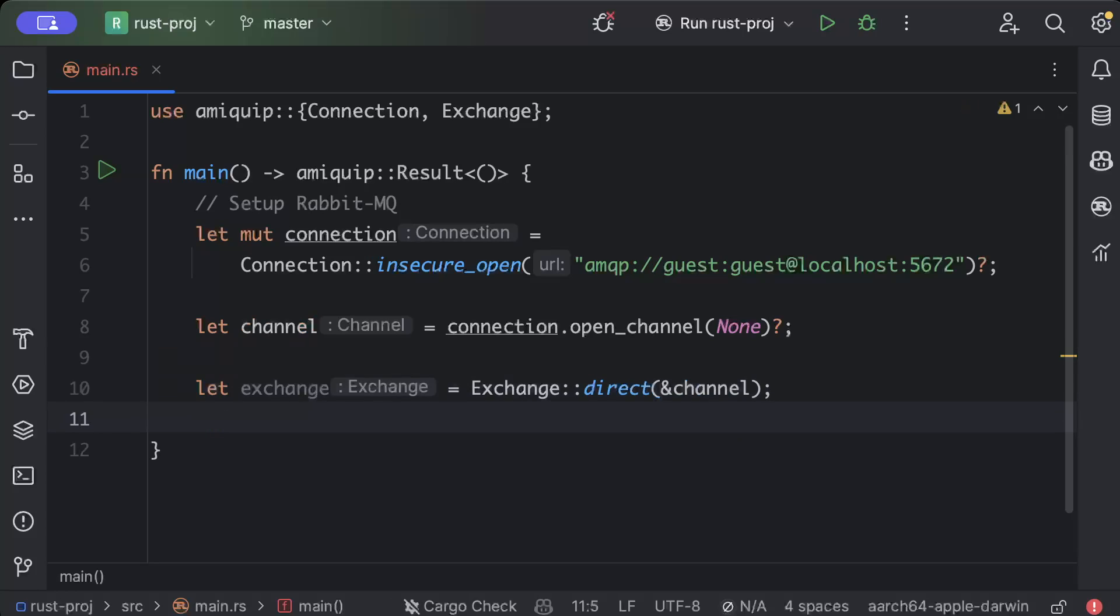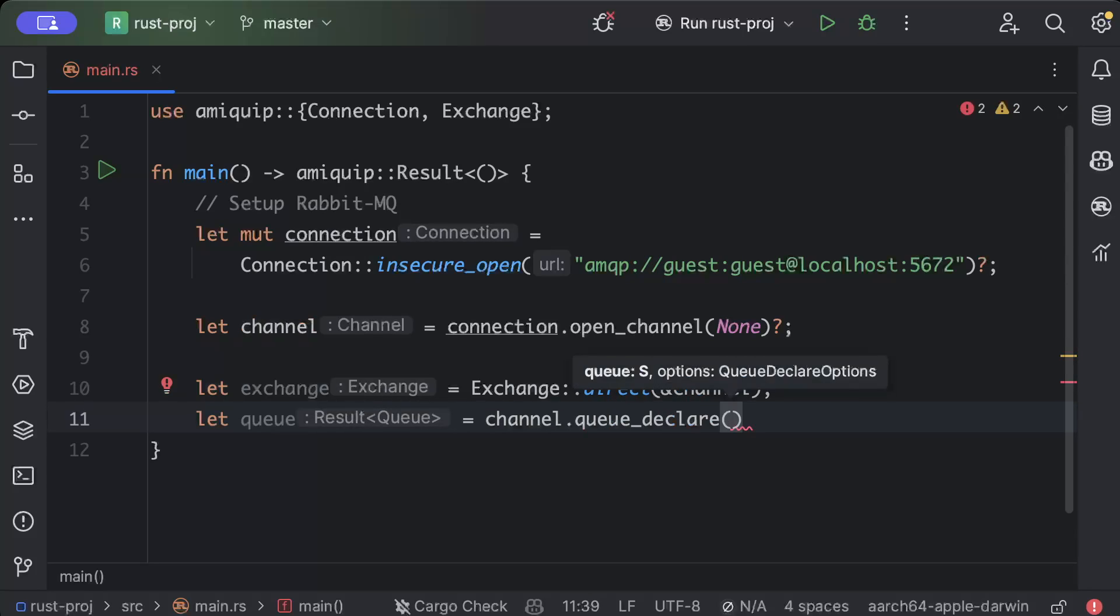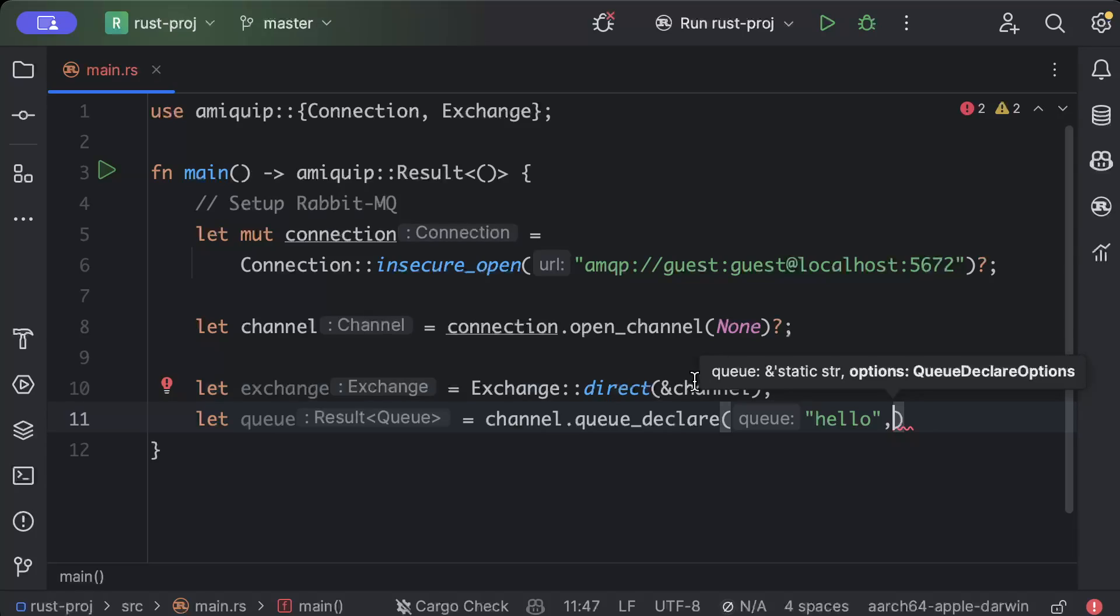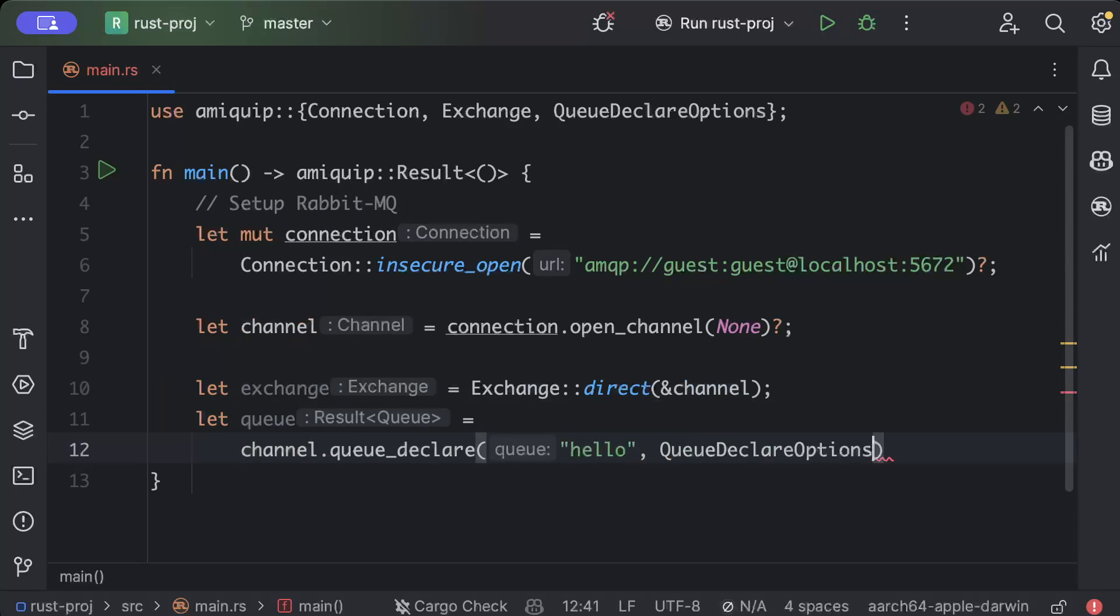So once we have exchange, we'll create a queue. And so this queue is kind of same concept as we have in topics in Kafka. So we create a hello and then if you want to pass any queue declare options, I'll just pass QueueDeclareOptions as default.